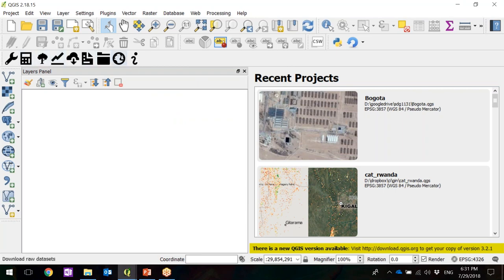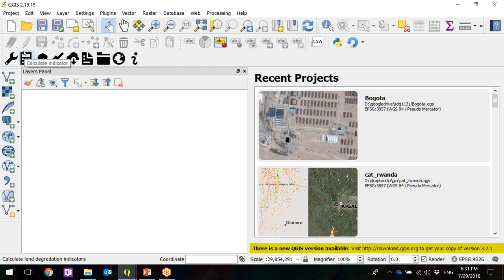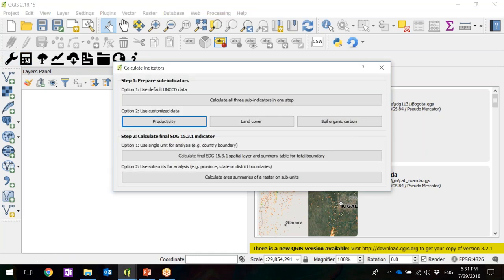There are many different icons and functions — again, all explained on our website. For now, I want to walk you through the general calculations with the default data so you have an idea of the main functionalities. Click on the calculator and Calculate Indicators. The process is divided into two steps: step one calculates the sub-indicators — changes in land cover, changes in primary productivity, and changes in soil organic carbon — and step two integrates these three sub-indicators into the final SDG and calculates the area.